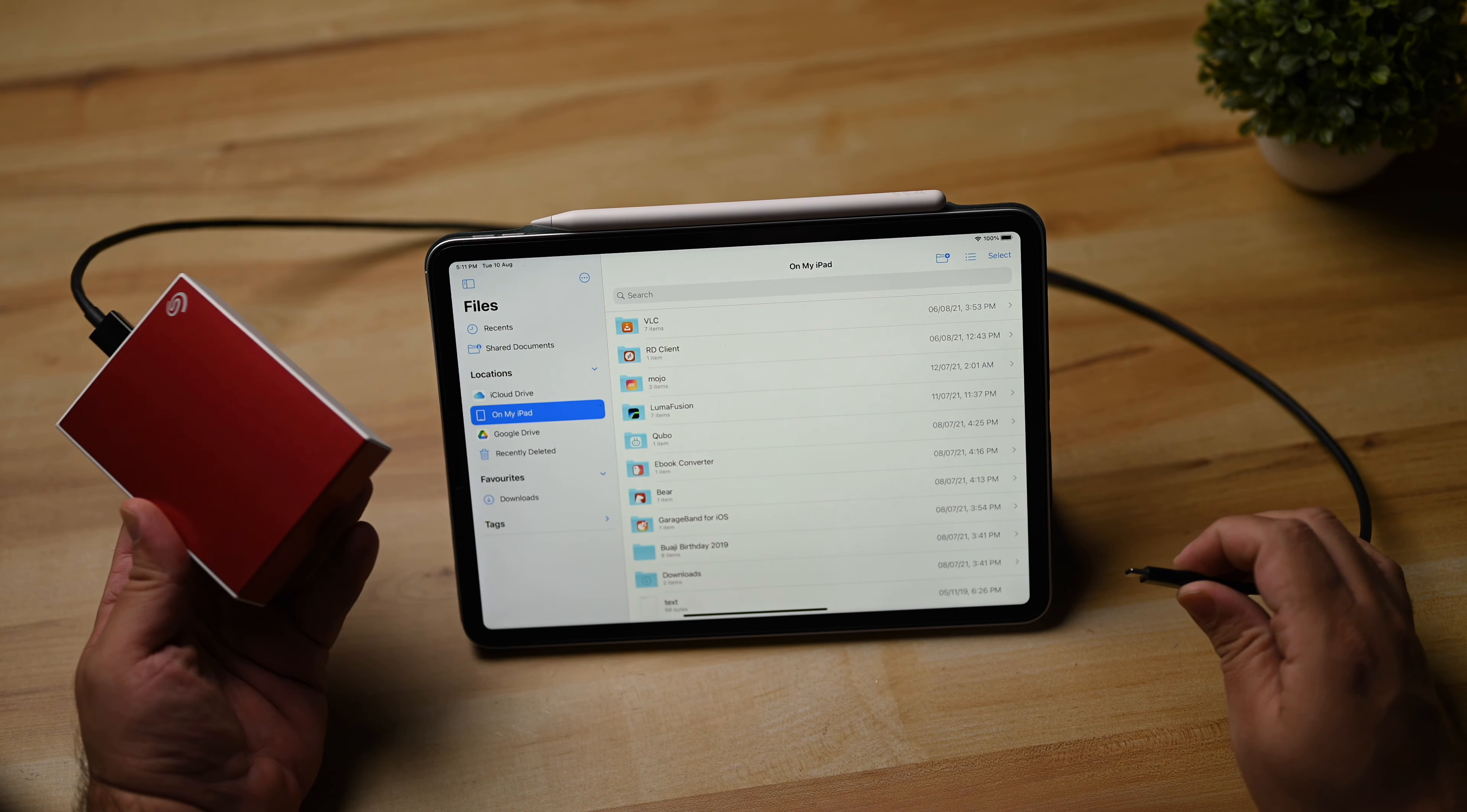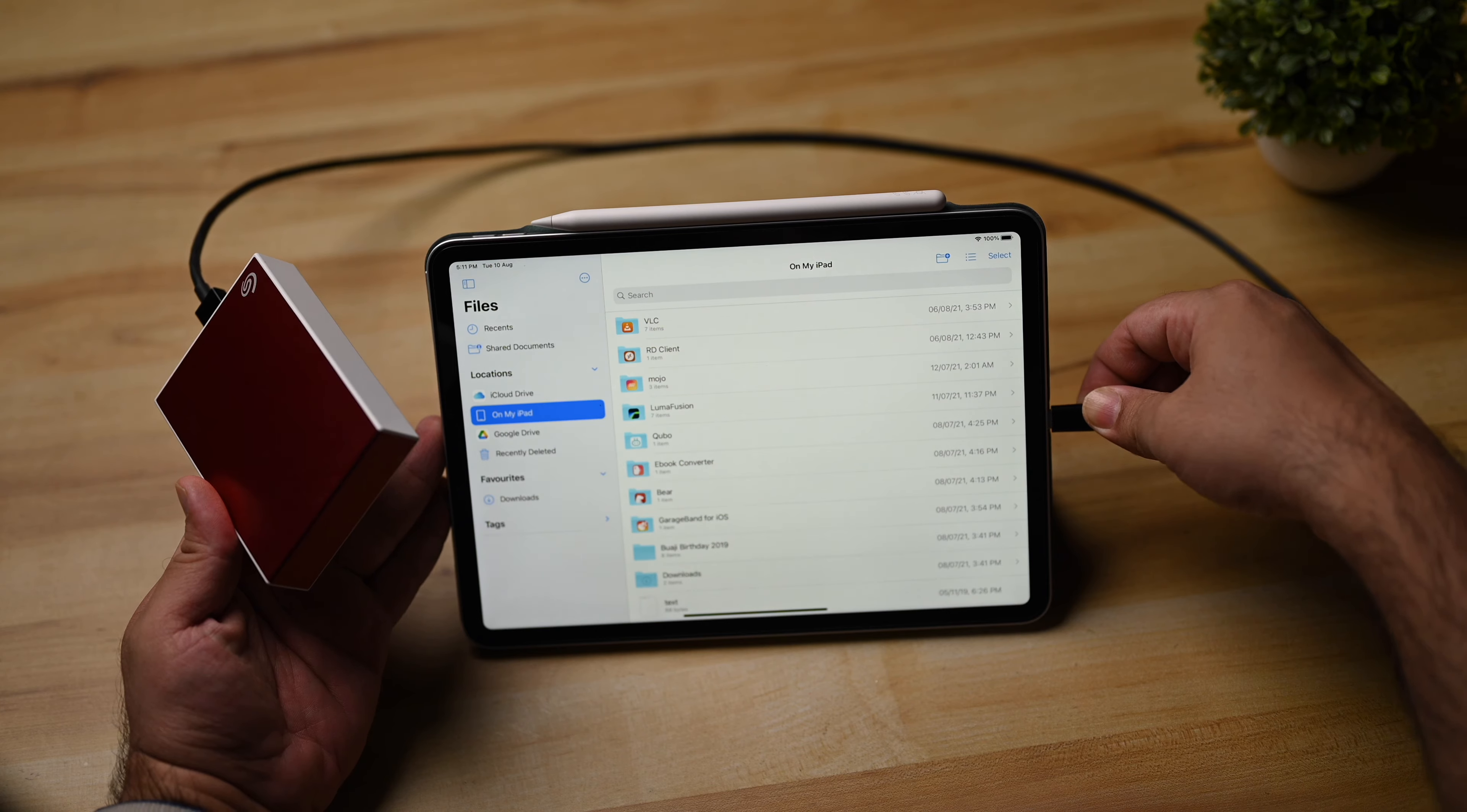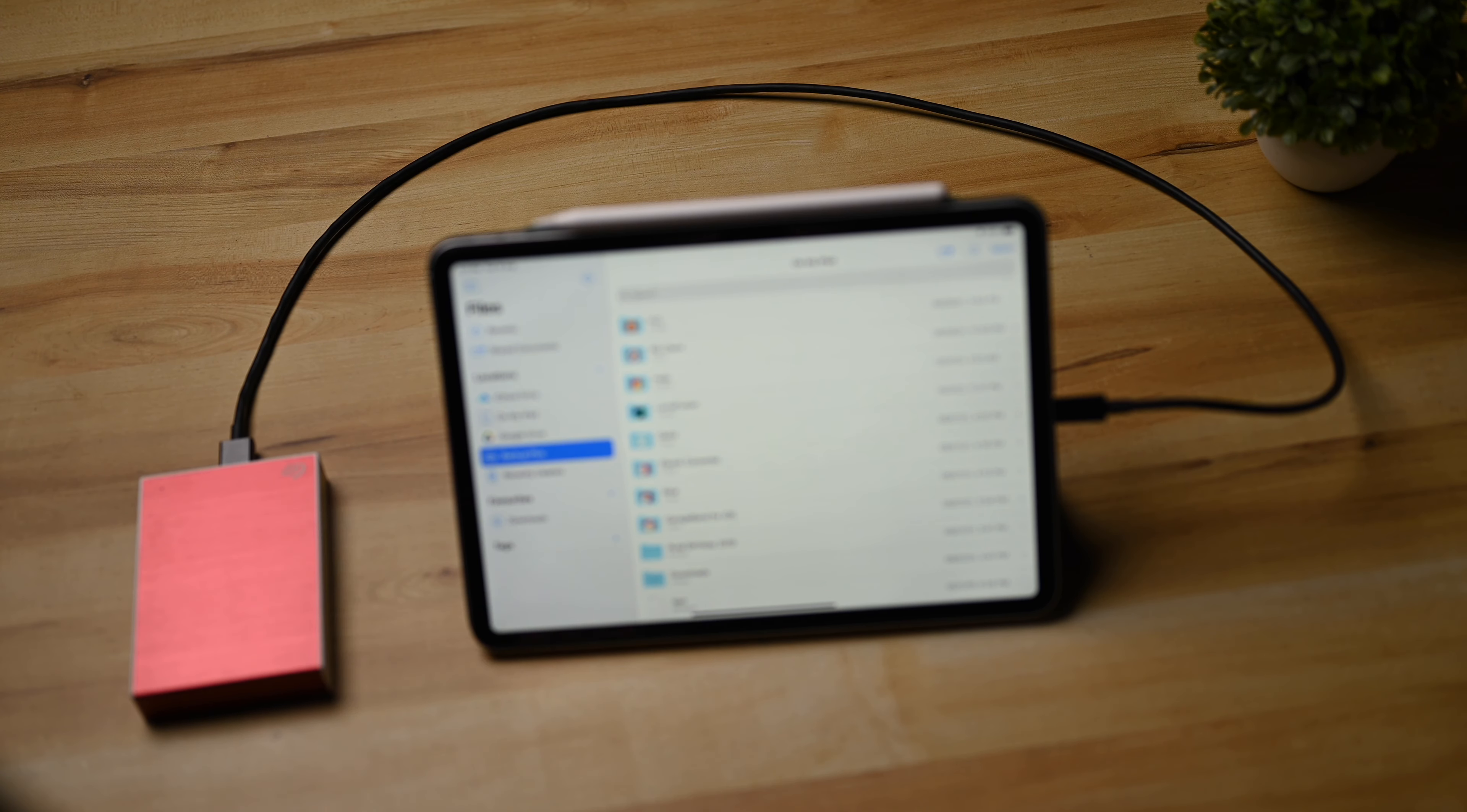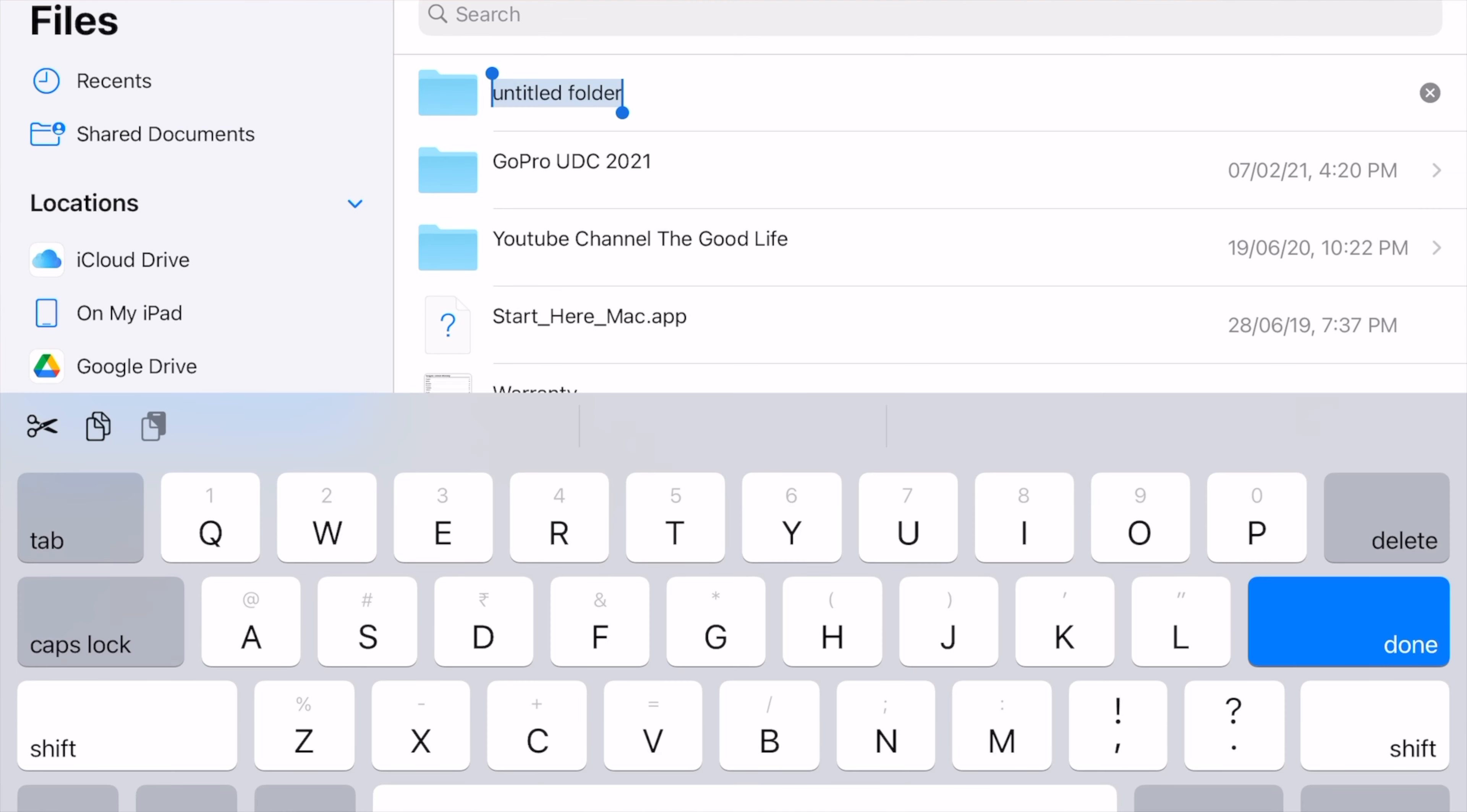So let's try instead with this Seagate drive. This is 5TB, but we might have better luck with this. Okay, there we are. So it has successfully got into this particular hard drive. So this particular hard drive is formatted in a format that's friendly with the iPad, so it can write to it.